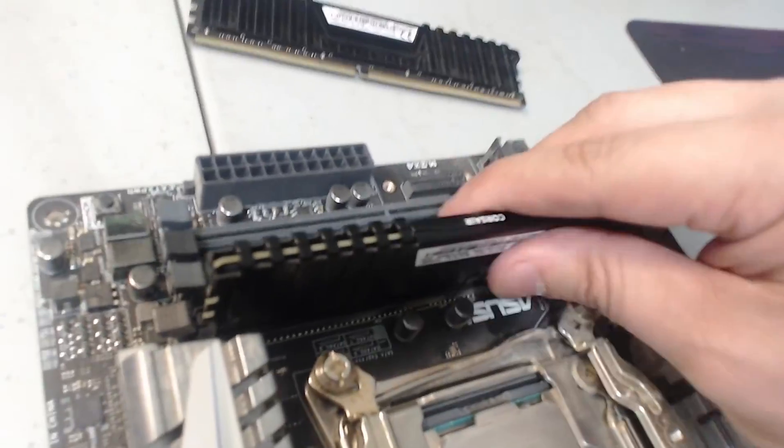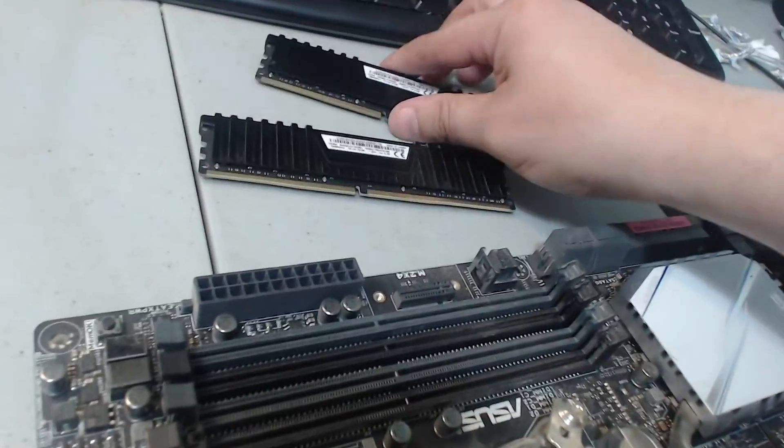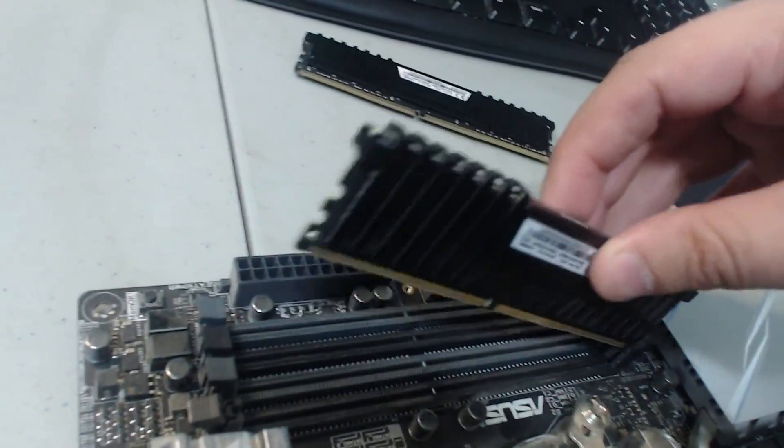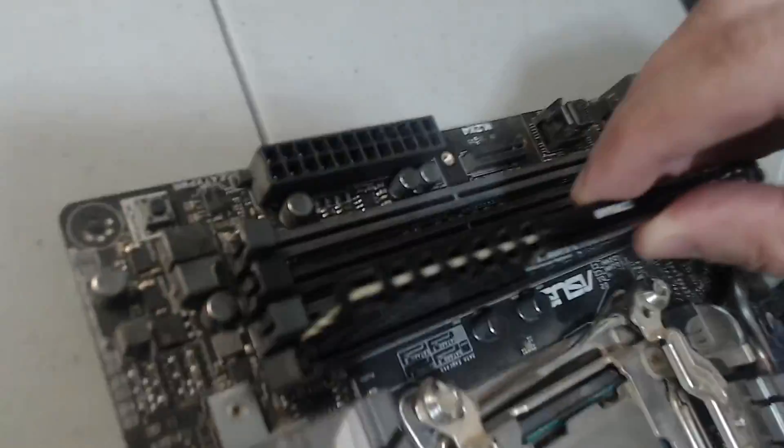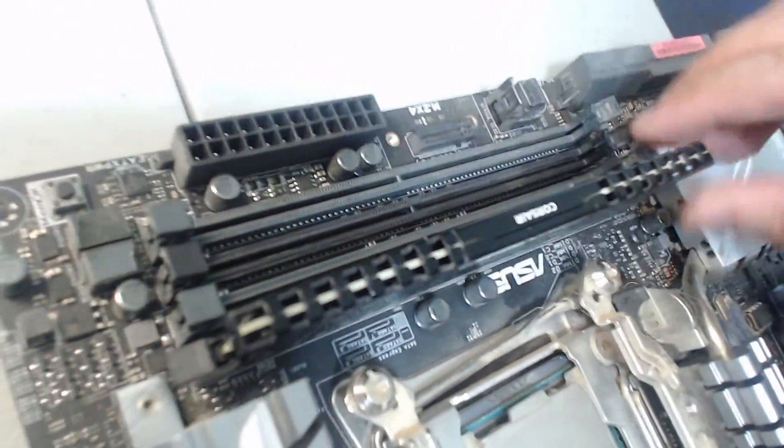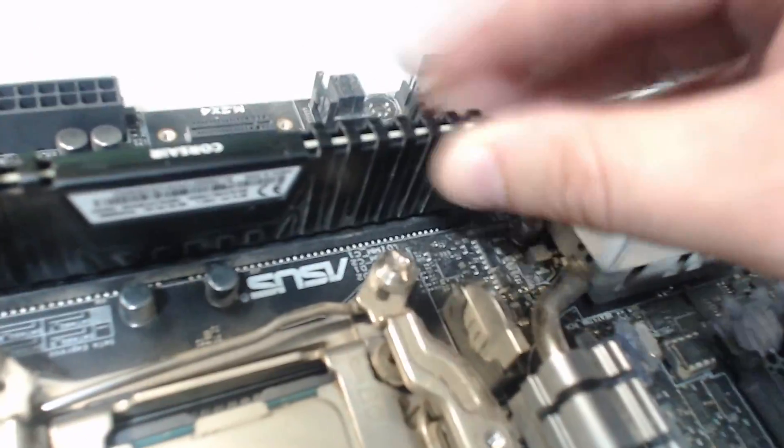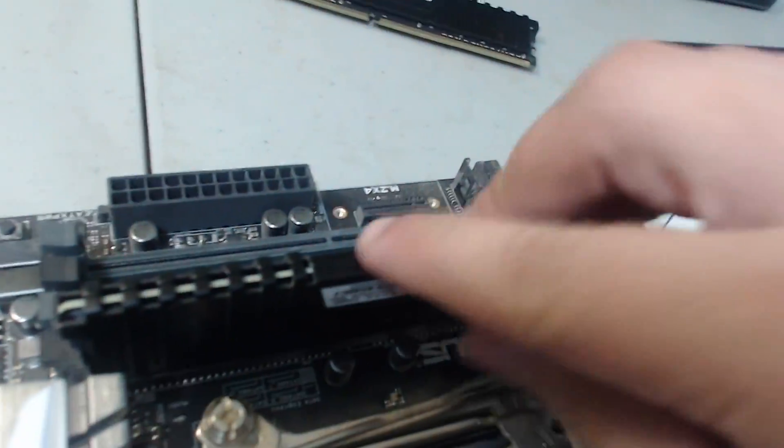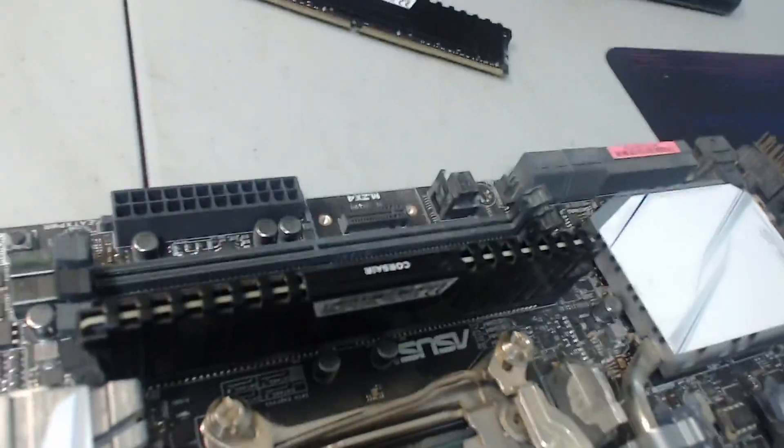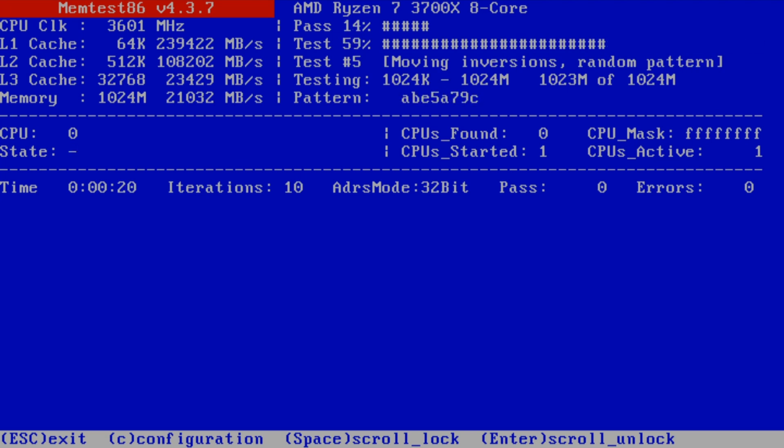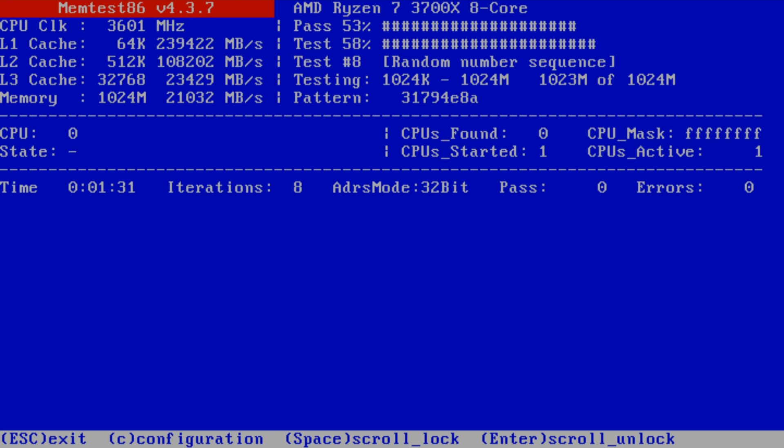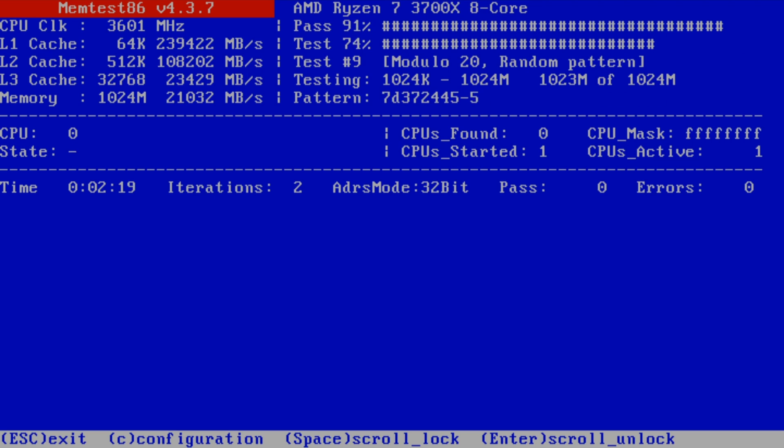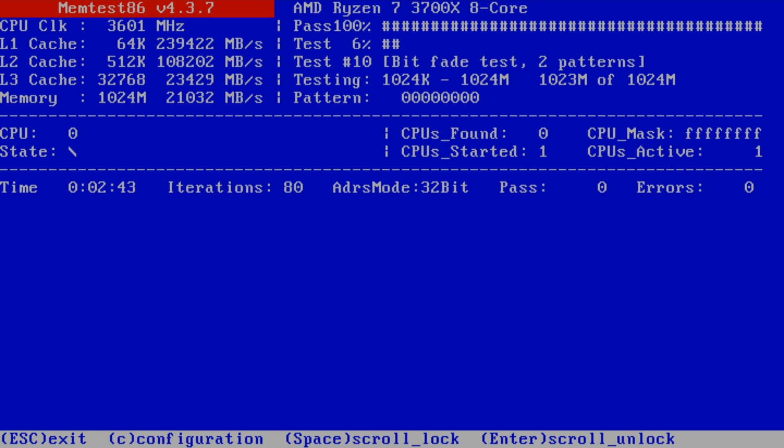From here, shut off your computer, remove the RAM stick, mark it as either being bad or good, and swap in another stick. Now, scan the next memory stick. Do this routine for every stick of RAM you have until all of your RAM has been checked.